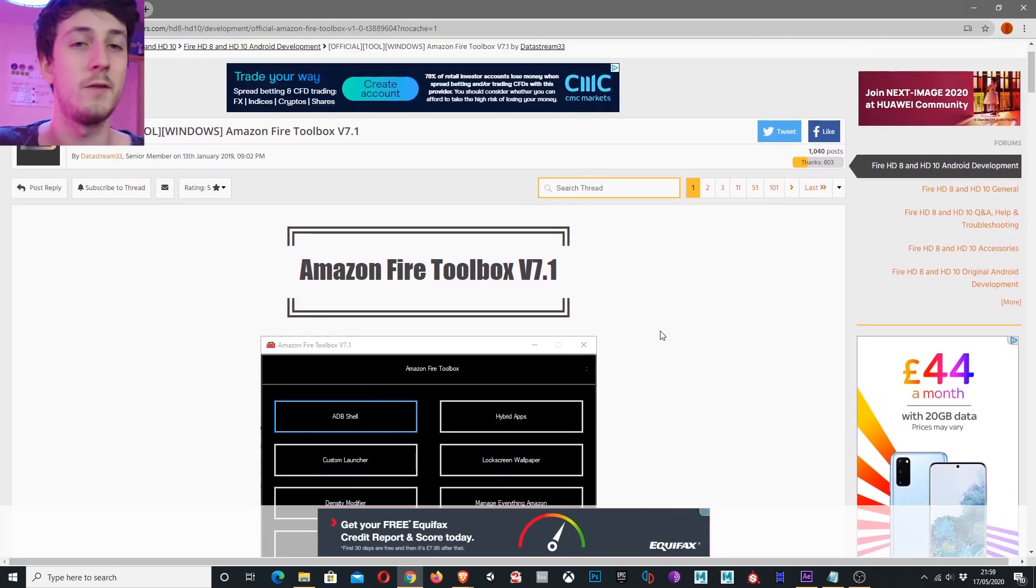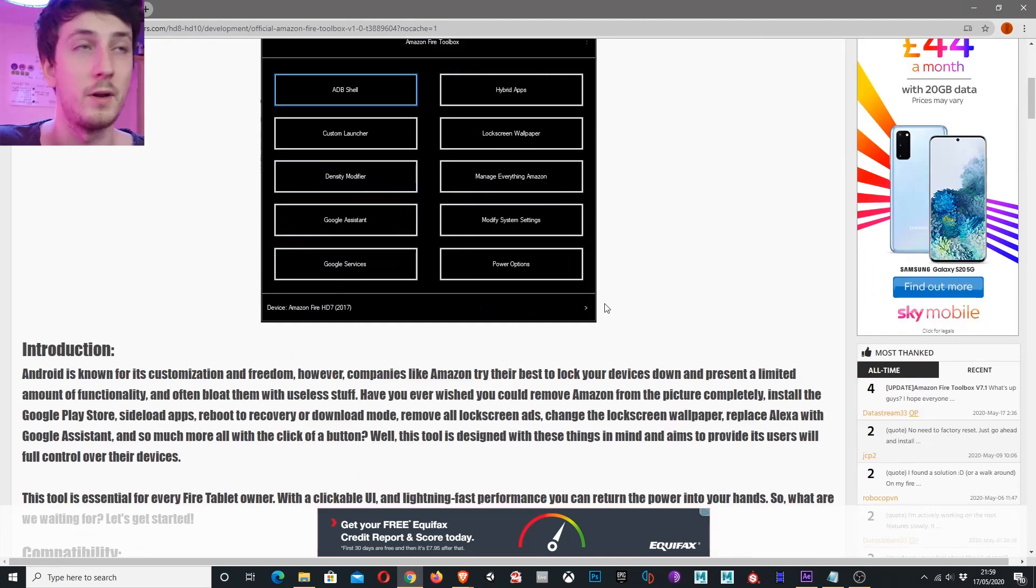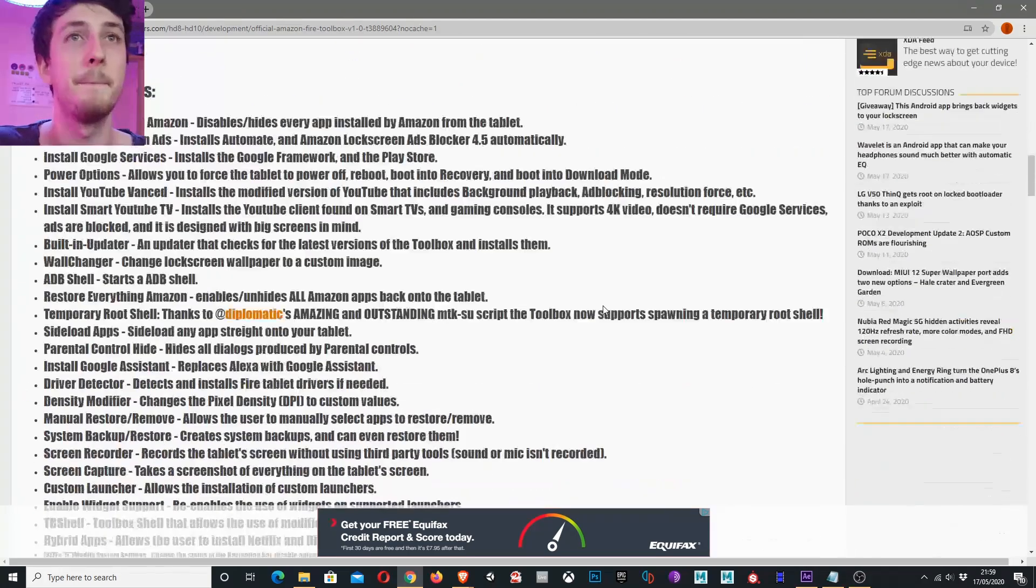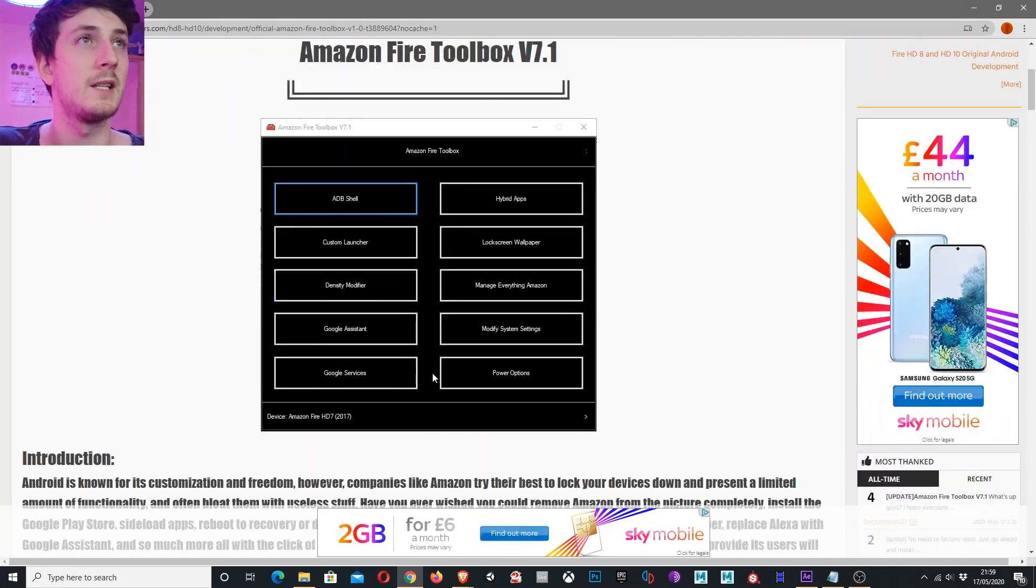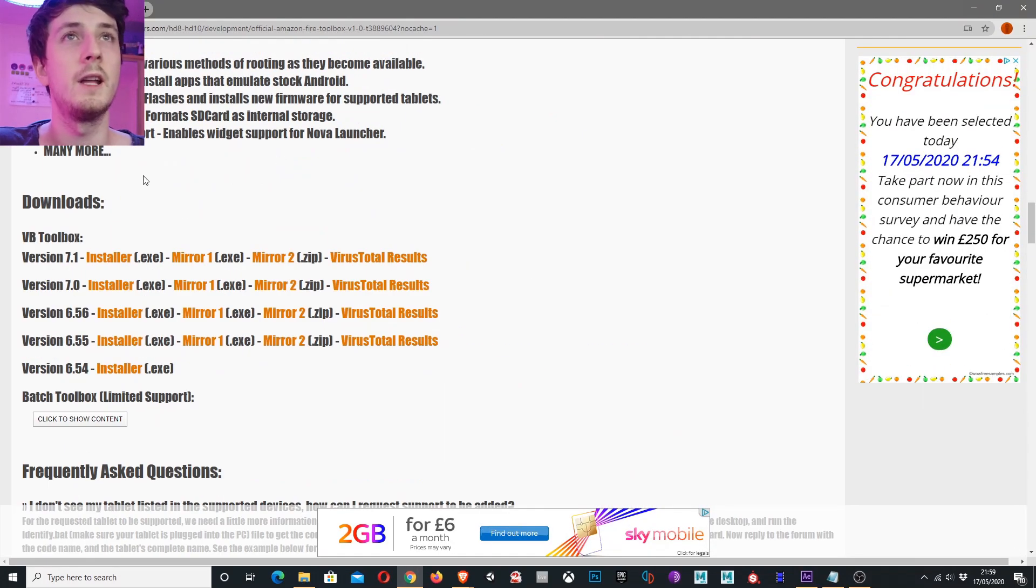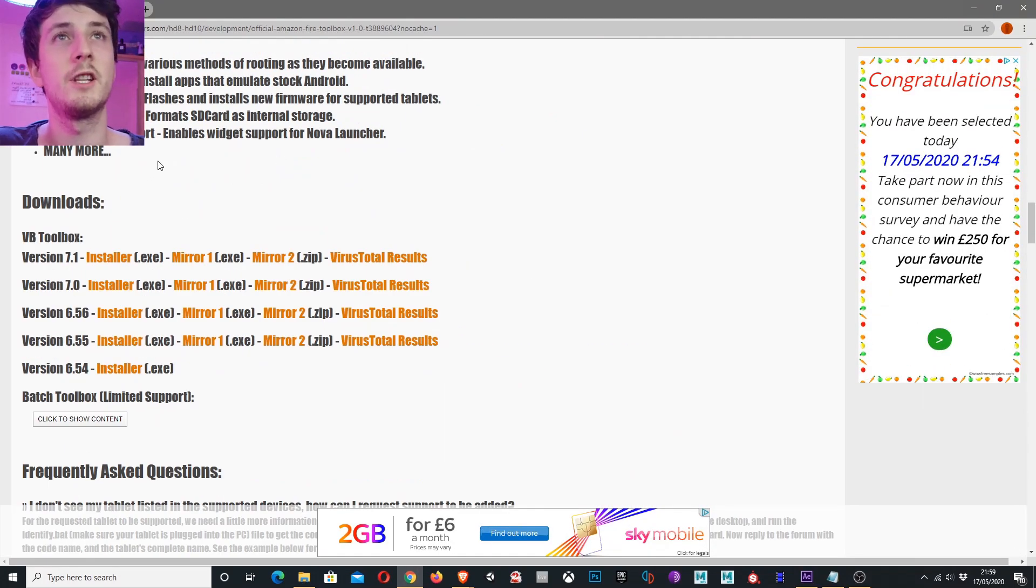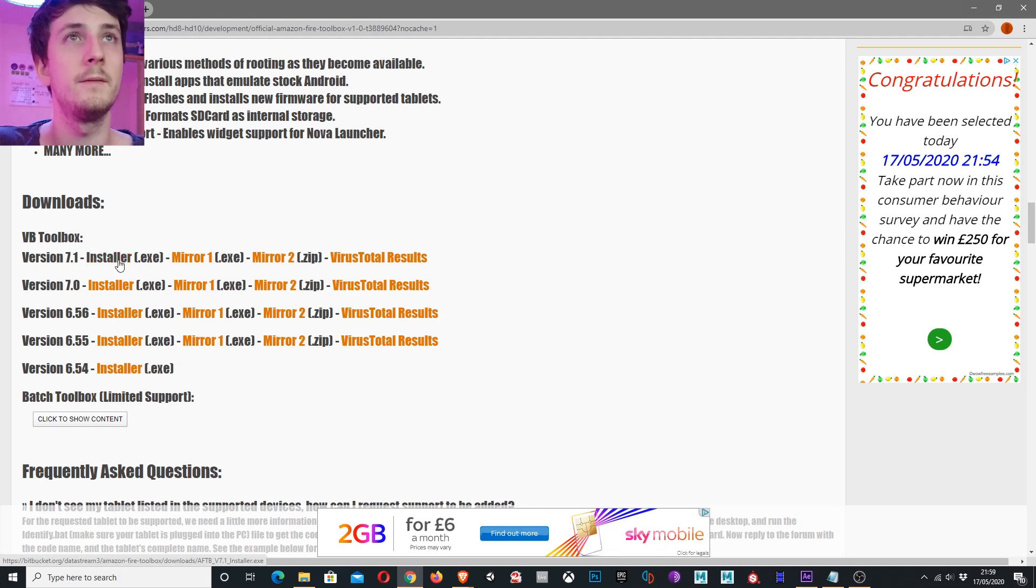So if you want to show your support please give them a thanks or even donate a little bit to them. So what we want to do is to actually download this tool. Currently the latest version is 7.1 so I'm going to download this version.